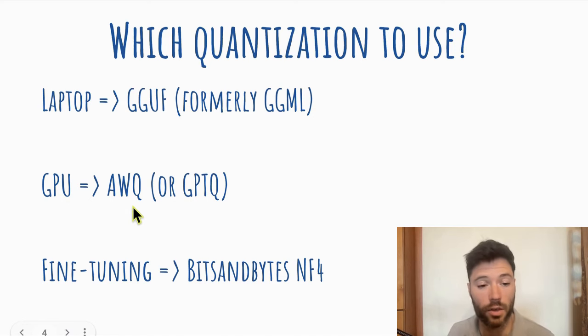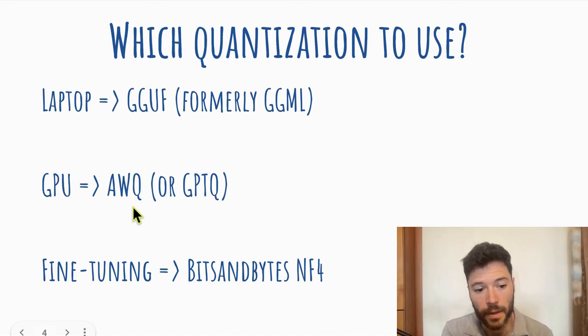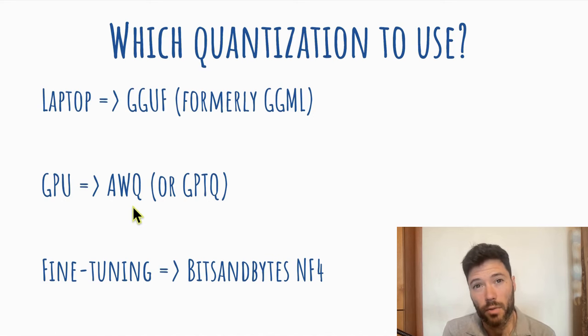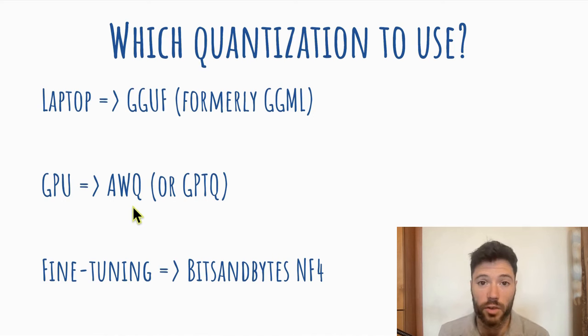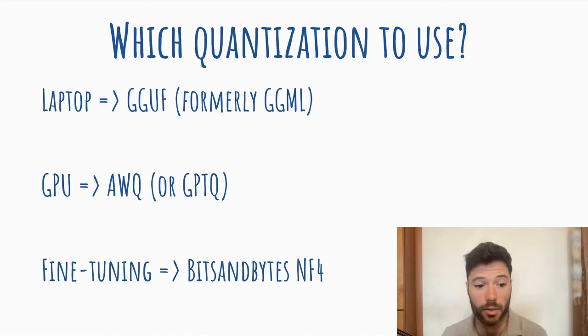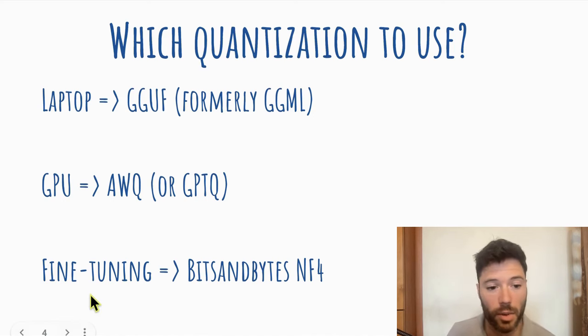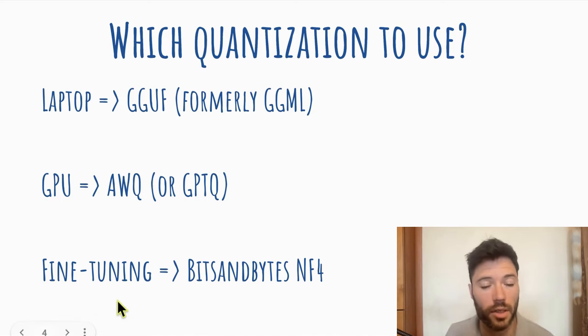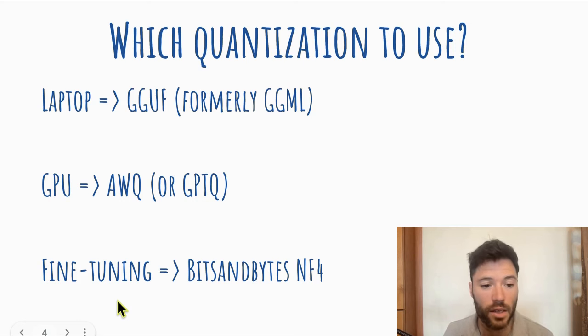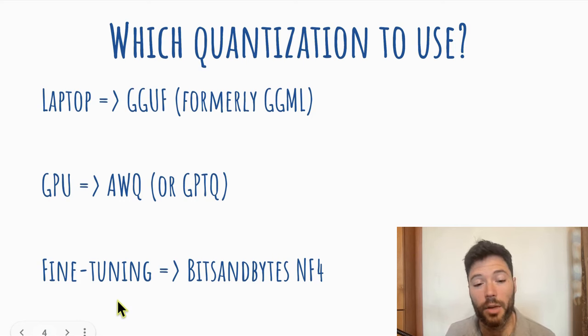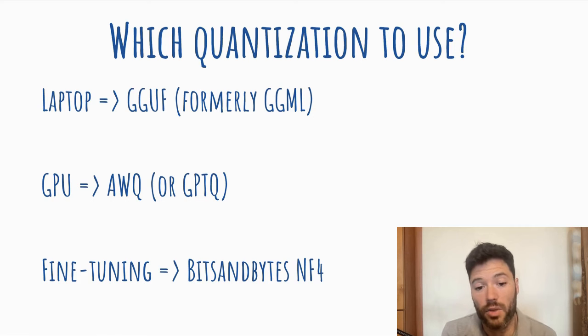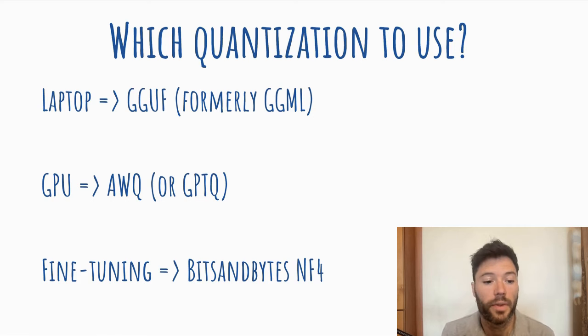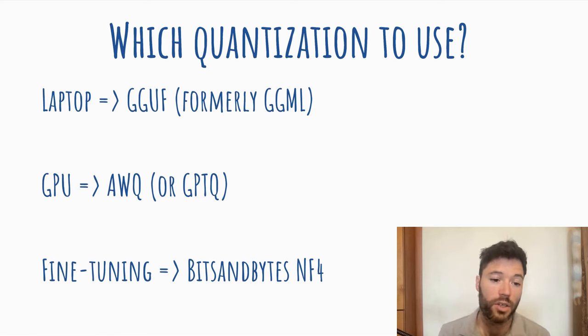It's one of the latest quantizations, and it tends to have advantages over GPTQ, which I would have recommended a month ago, because that was probably the best option at the time. Now, lastly, for fine-tuning, I probably recommend using bits and bytes and using the NF4 data type. That's typically what I use for quantization.